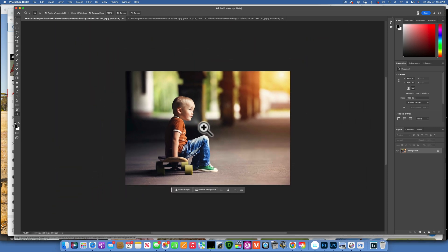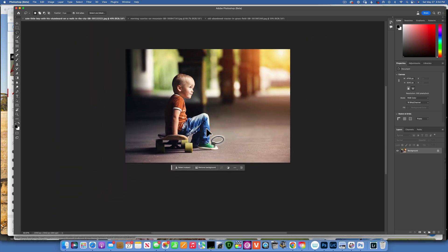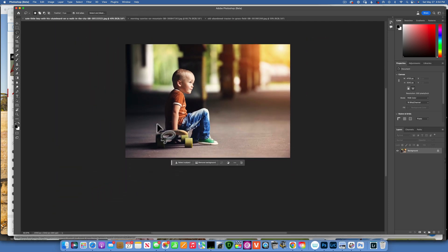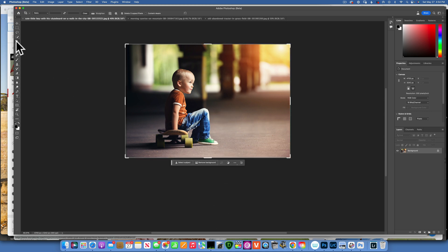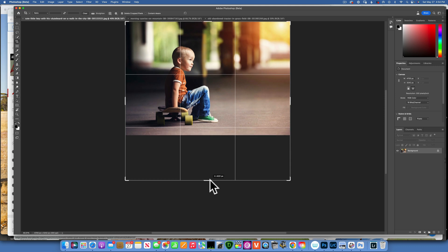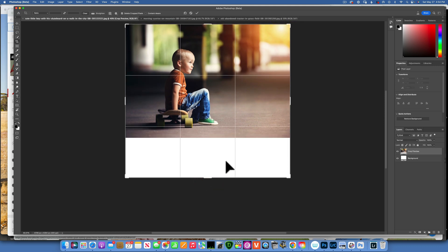Let's start with our first image. This is this cute kid, it's a stock image on a skateboard. And the first thing I want to do is just to extend this image downwards.